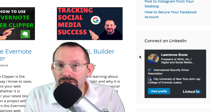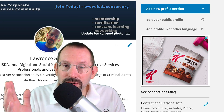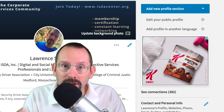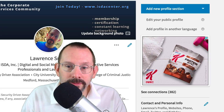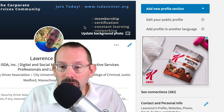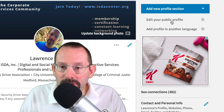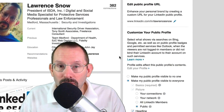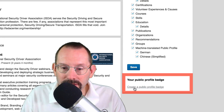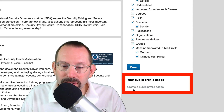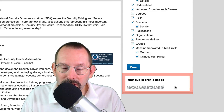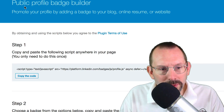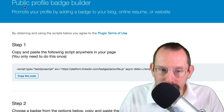I'm gonna show you how you can actually do this yourself. The first step is to come over to your LinkedIn profile. Now, I'm on the desktop — it might look a little different on the mobile version. The next thing you gotta do is click on 'Edit your public profile' on the right-hand side. If you scroll all the way down on the right-hand side, it says 'Your public profile badge' — 'Create a public profile badge.' You click on that and it takes you to the public profile badge builder.